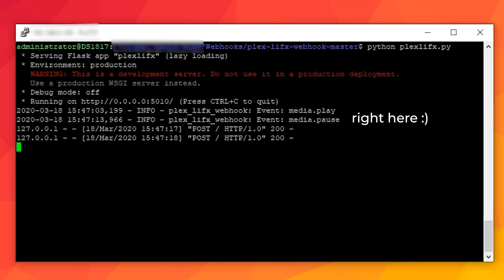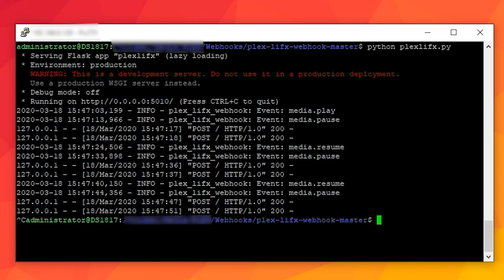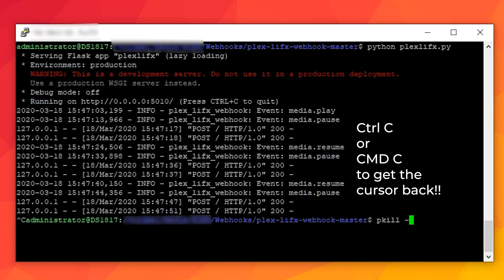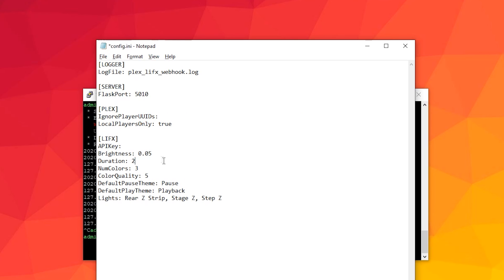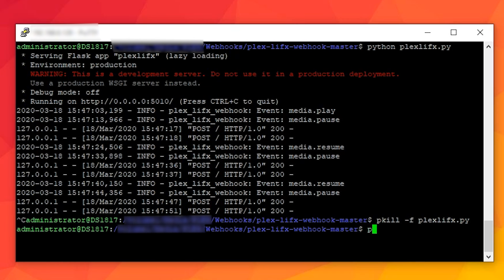If the effect isn't quite what you were after, you'll need to stop the script by running the pkill-f plex lifex.py command in the terminal window which will stop the script from running. Make the changes back in the config.ini file, make sure you save it, and then go back to the terminal window and then run the script again using python plex lifex.py and then test. Rinse and repeat until you are happy with the result.